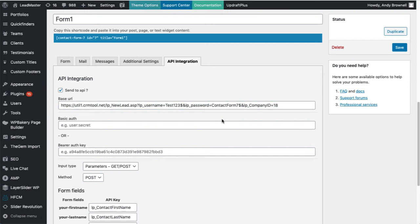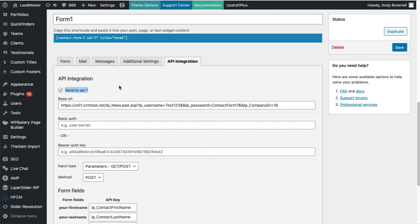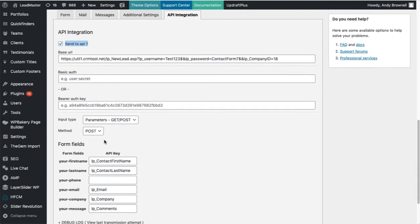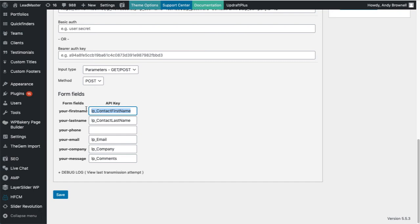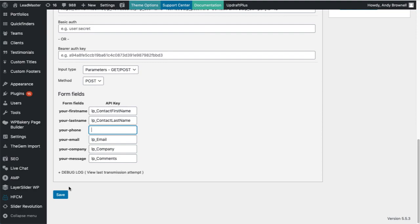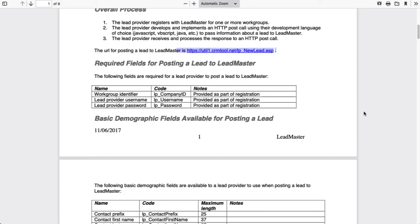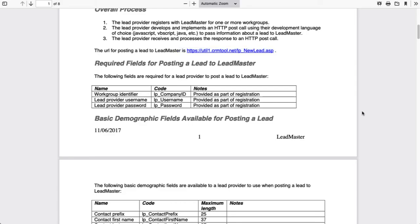Once you've done that, it's time to map the fields. Make sure that the API is enabled and that you are doing a post. So here are the fields on my form: first name, last name, phone, email, company, and message. I need to put the names from the documentation in to here. Let's go back and take a look. You'll notice that I'm missing the phone. We'll add that. So here's my documentation.